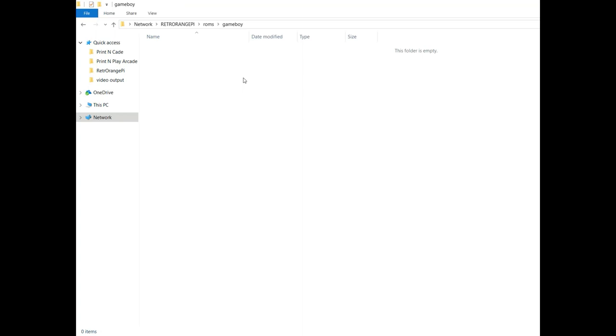But just dropping them into here and then rebooting the box after you've loaded all your ROM files onto it will cause them to show up in the main menu.